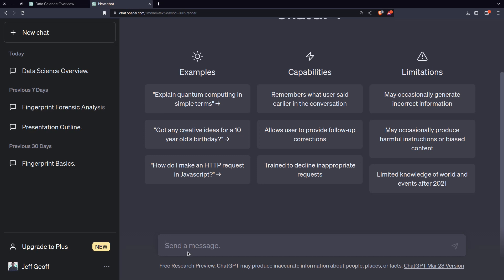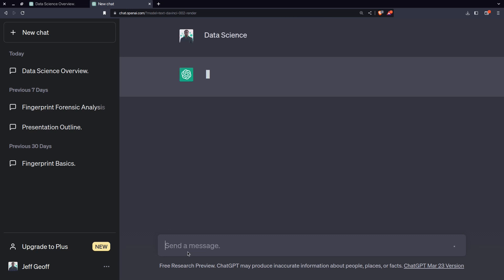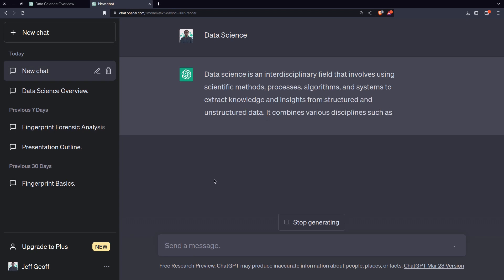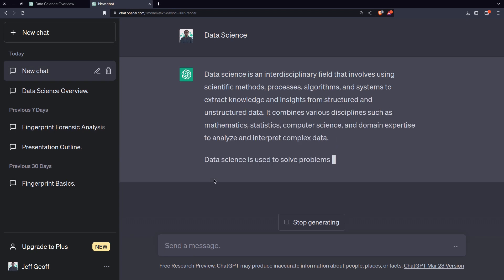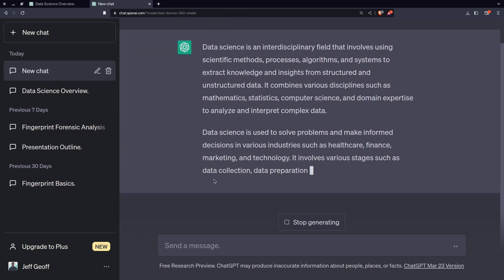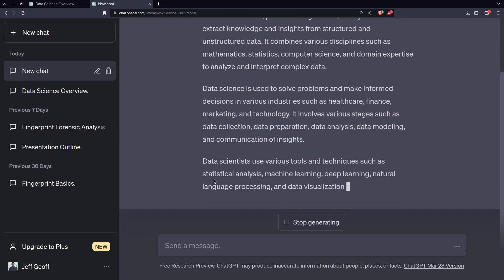Now, what you do, you just say data science. Once you type data science, within a short period of time, it will generate text.